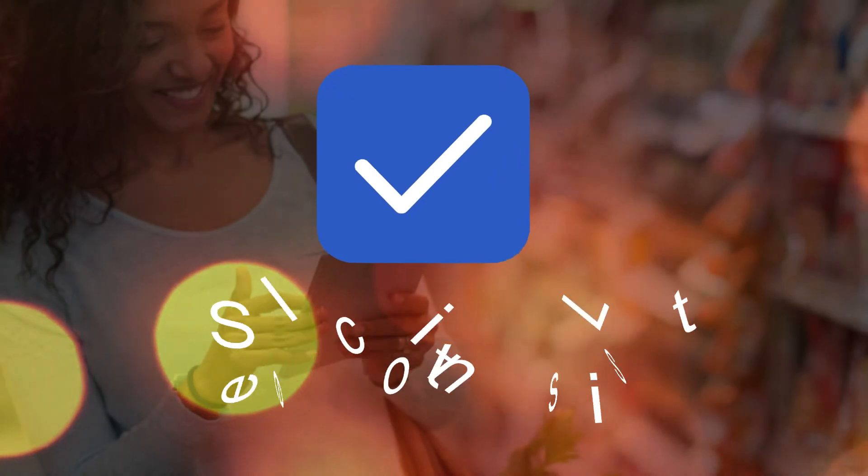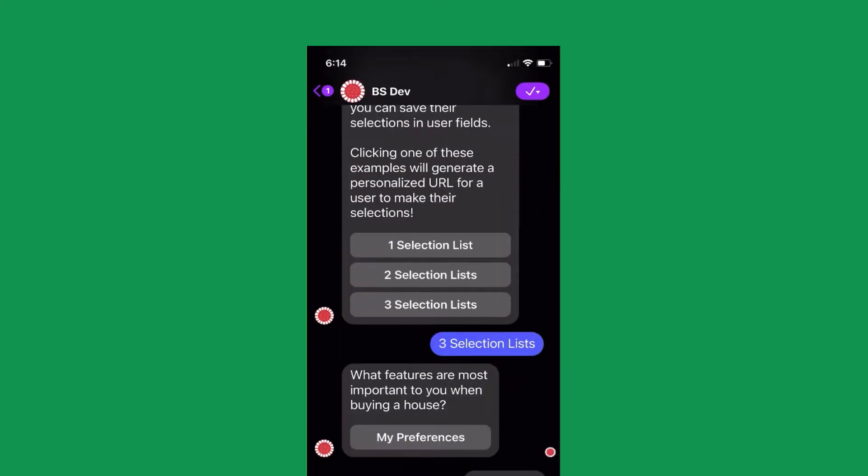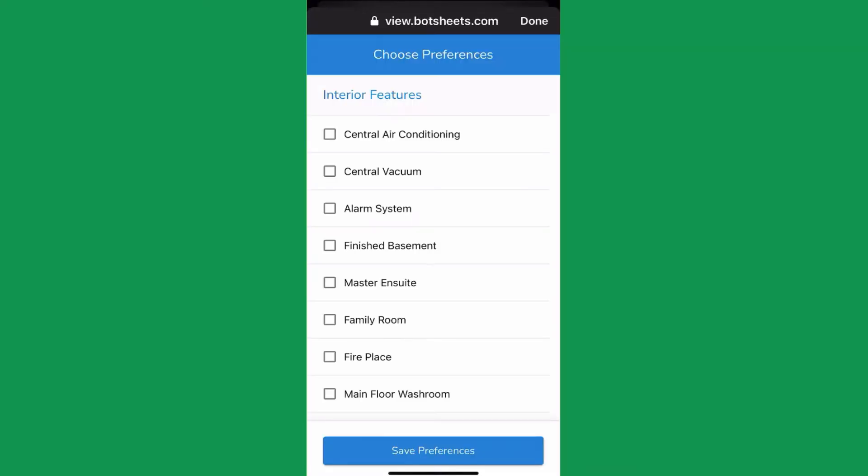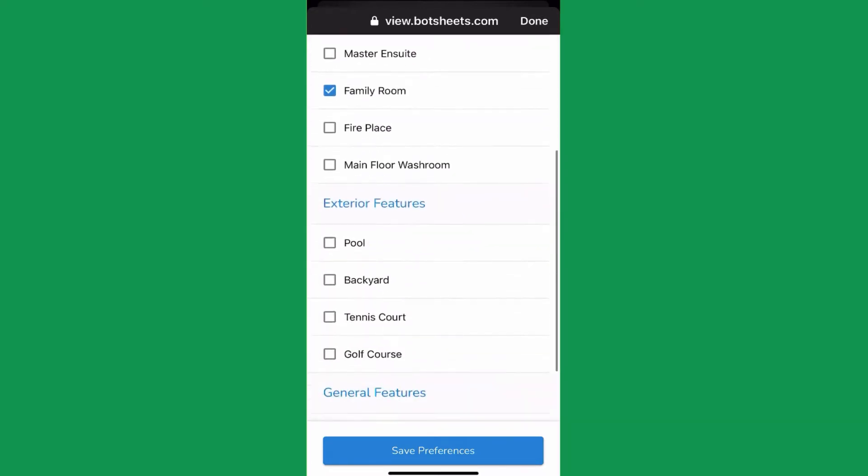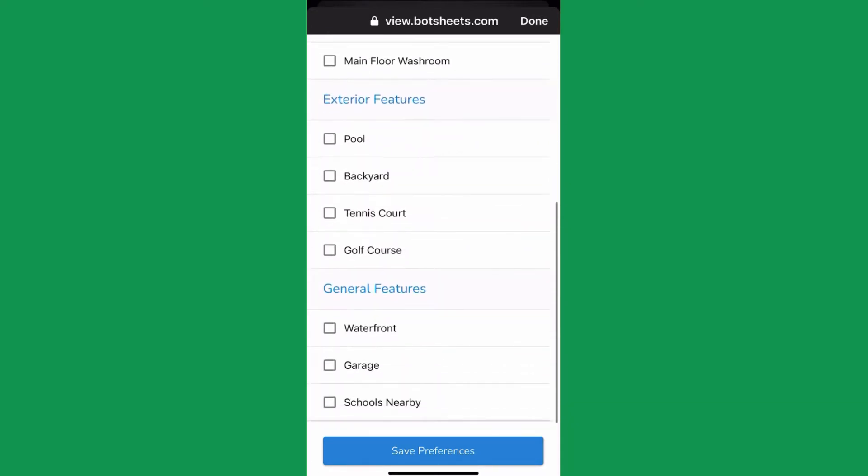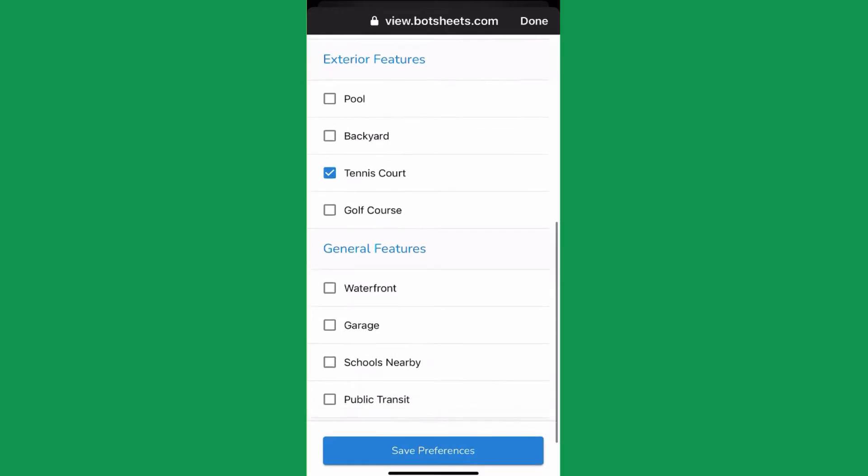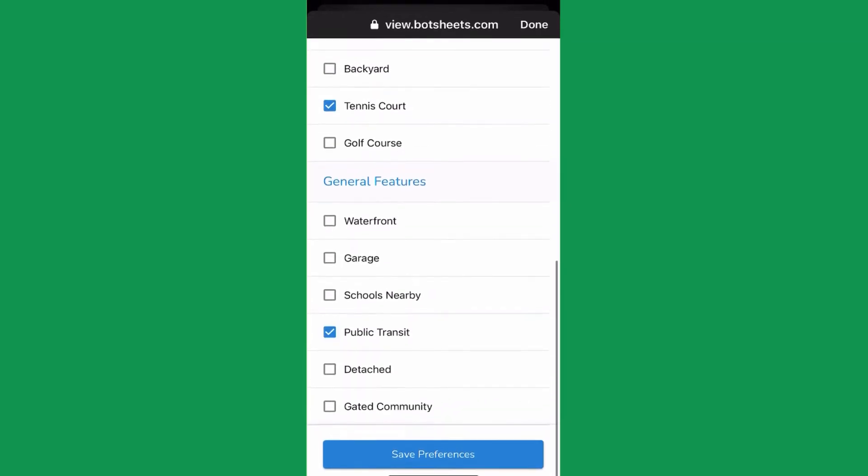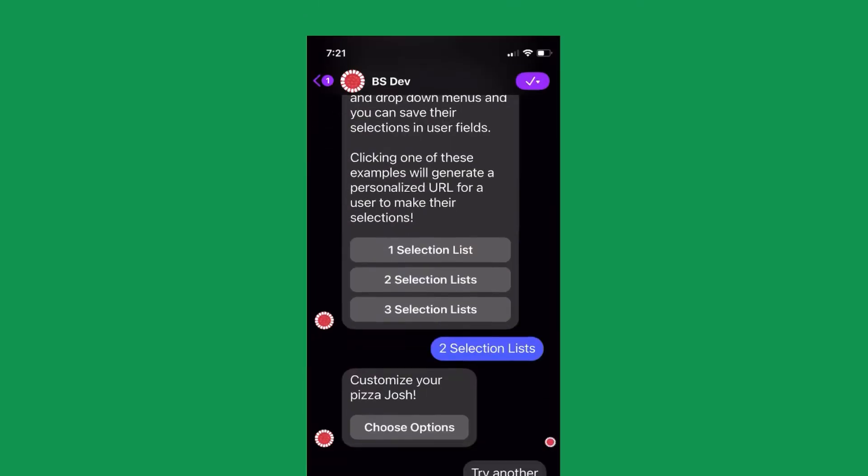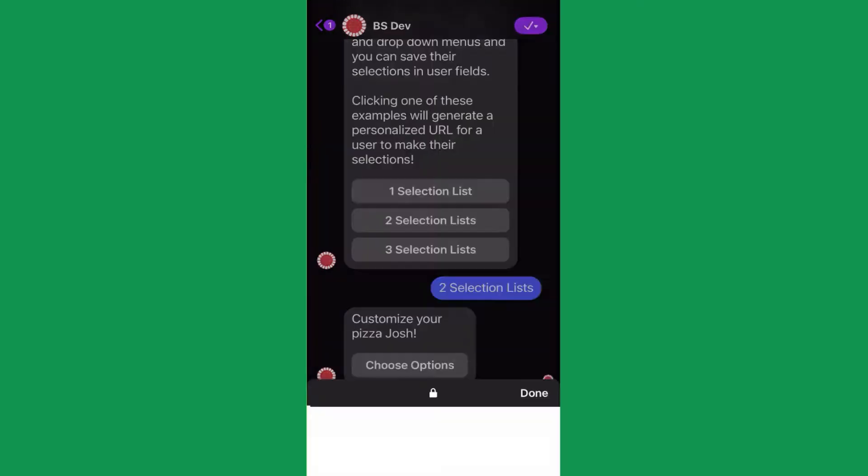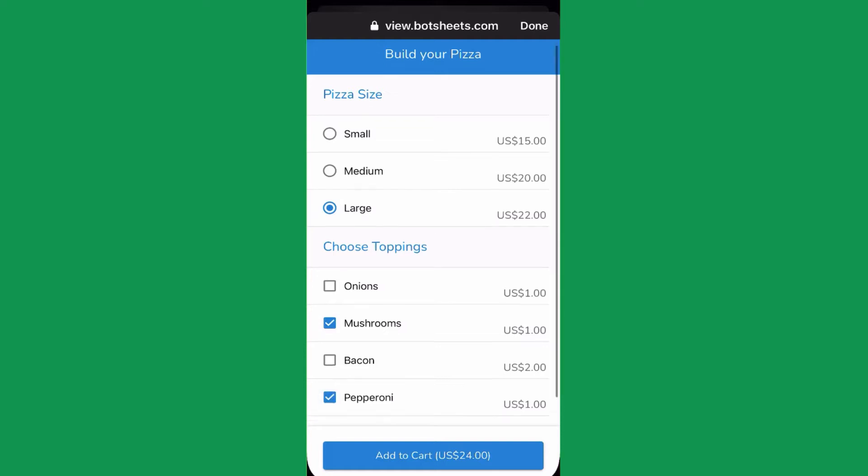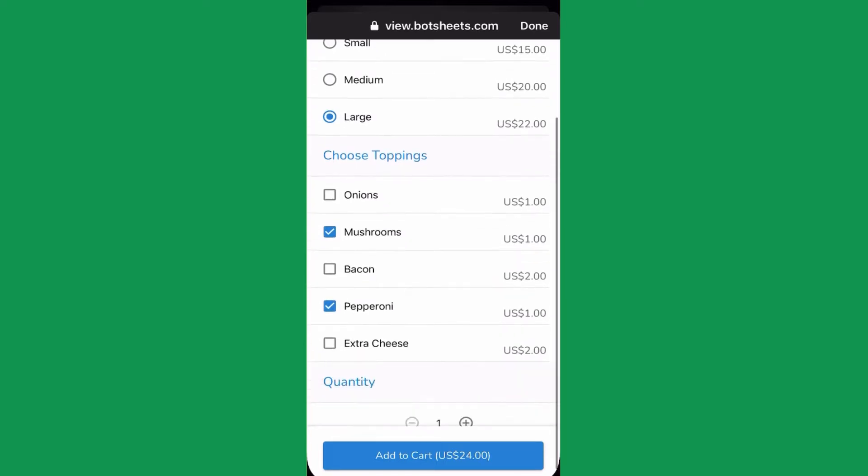With the selection list action, you can easily trigger selection lists like this. Users can make multiple selections using checkboxes, radio buttons, even drop-down menus and auto-complete search boxes. Need to include prices for each selection? No problem. Botsheets will total up the costs of individual items in a list.